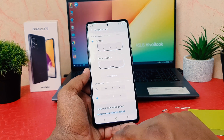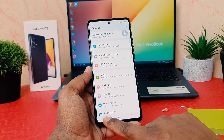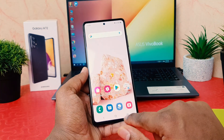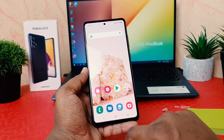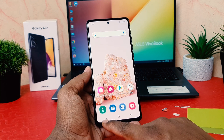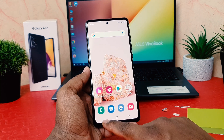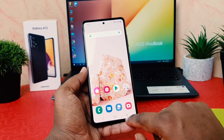By default, the back button is on the right side. If I change this, the back button moves to the left side, and the option button that was on the left side moves to the right side.